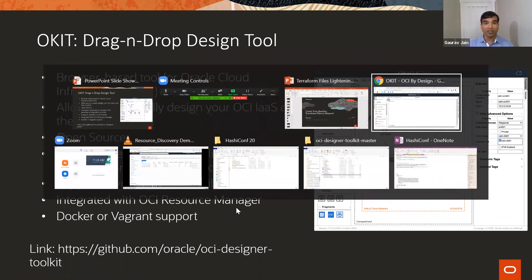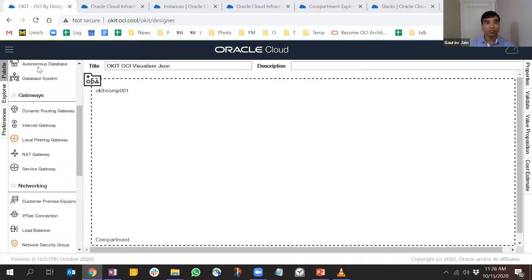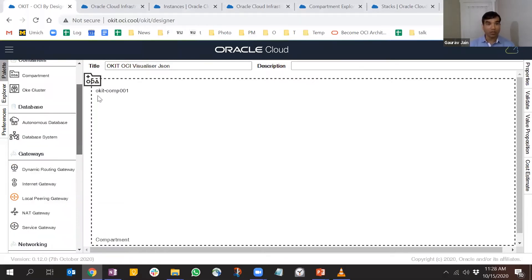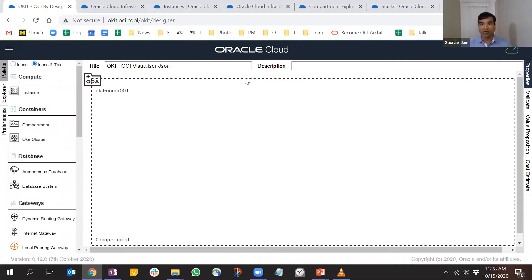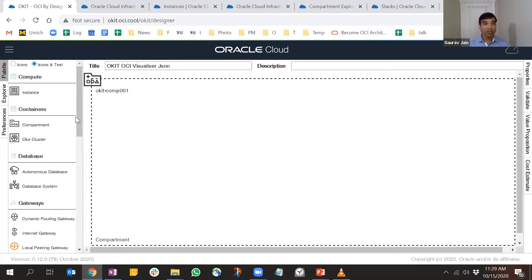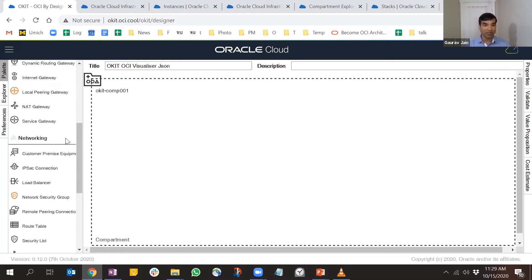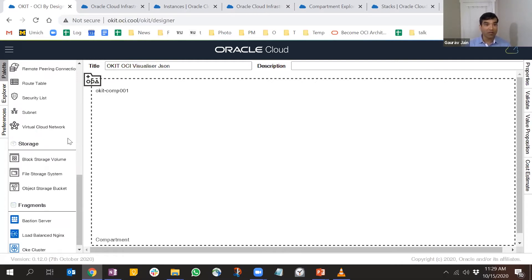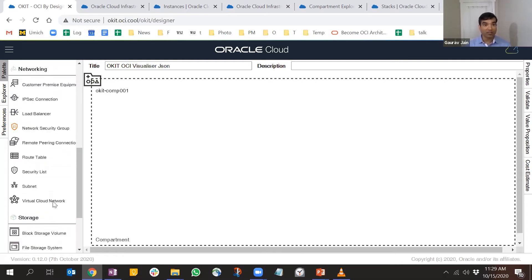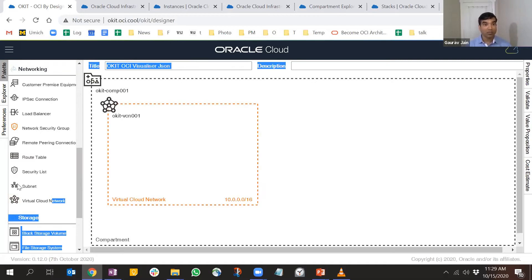I hope you can see my screen. This is the OKIT tool. On the left hand side you have all the icons, this is the chart, and on the right side we have a few options which we'll look at soon. Let's create a sample infrastructure. I'm going to start by dropping a VCN here.